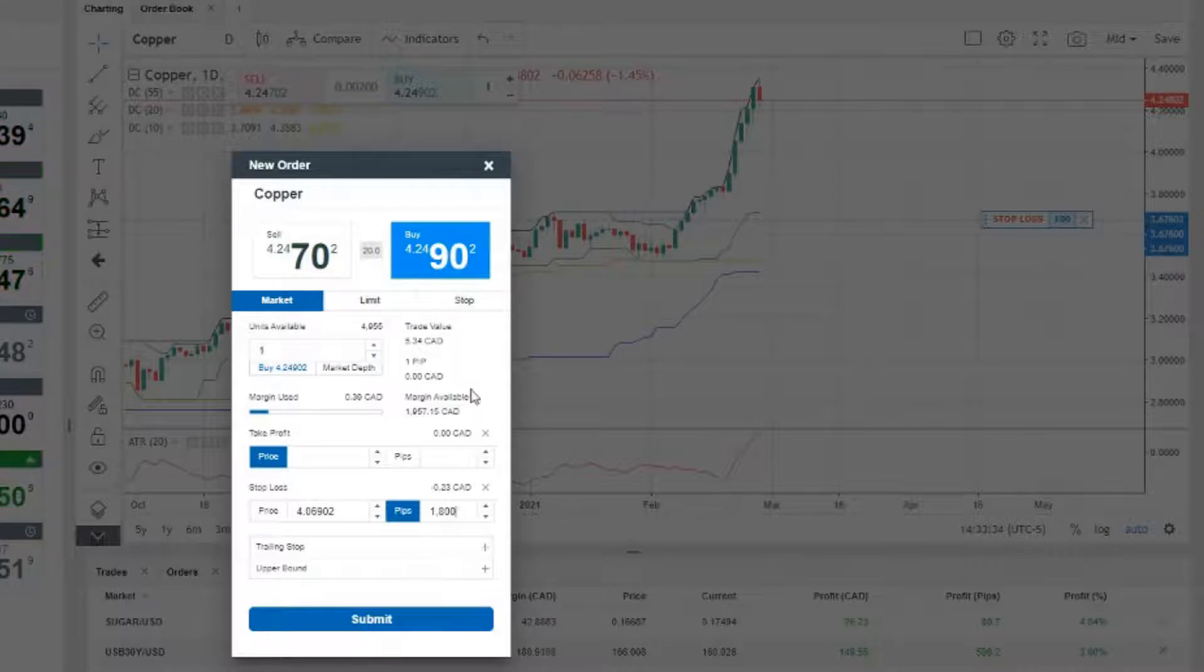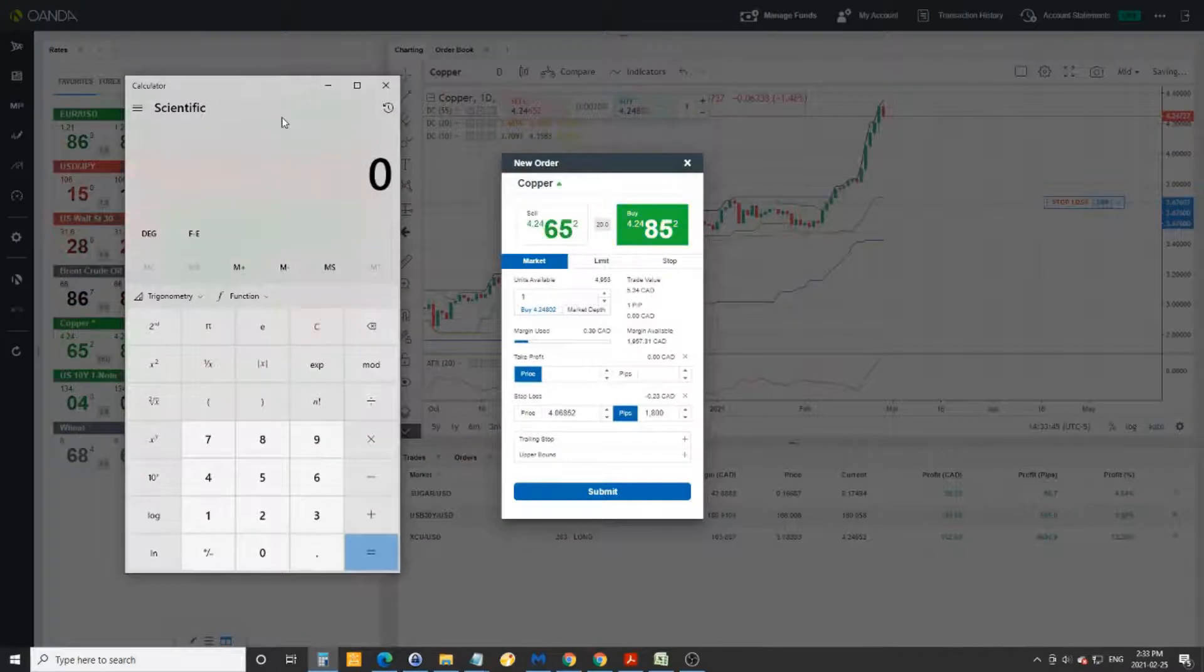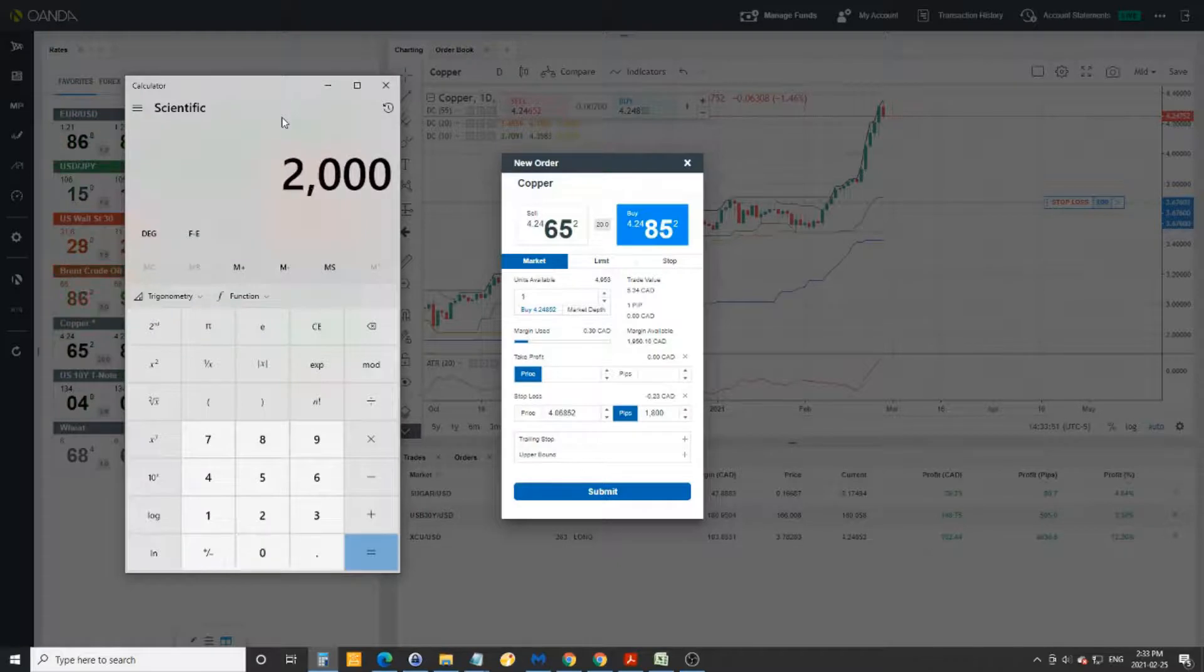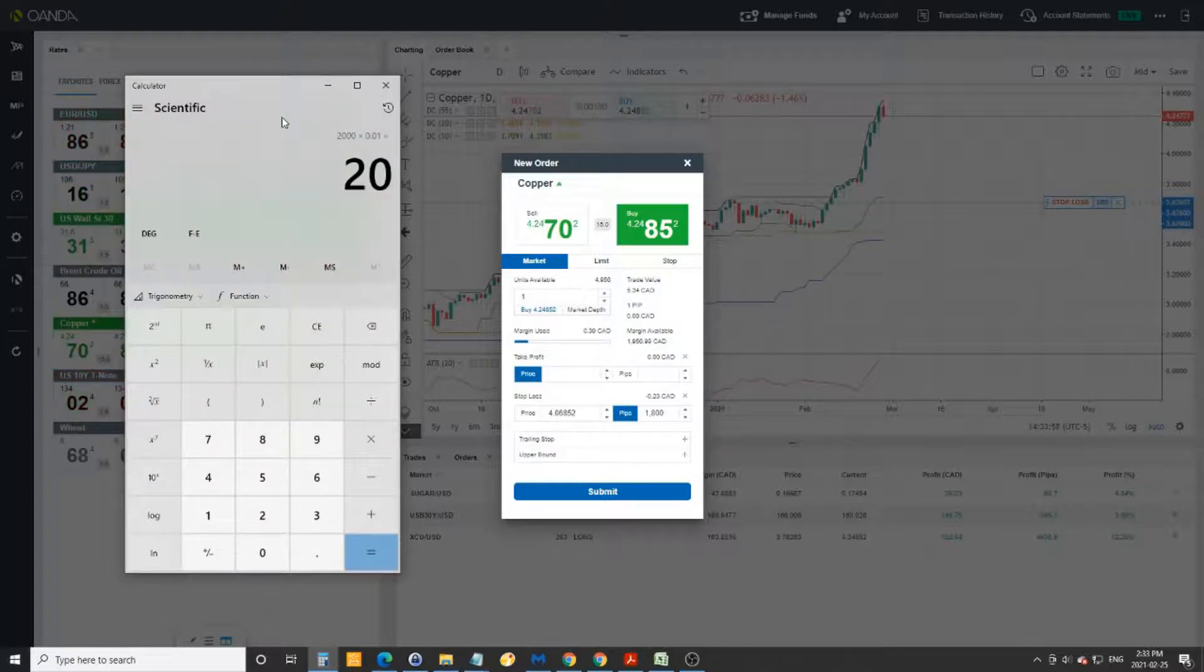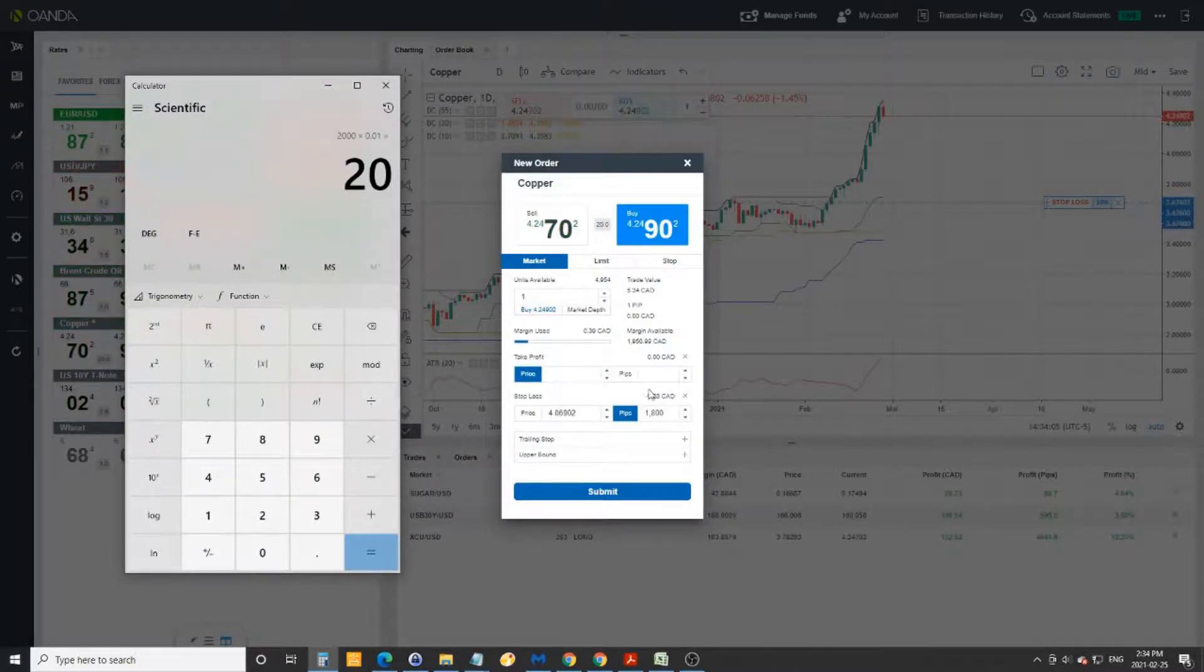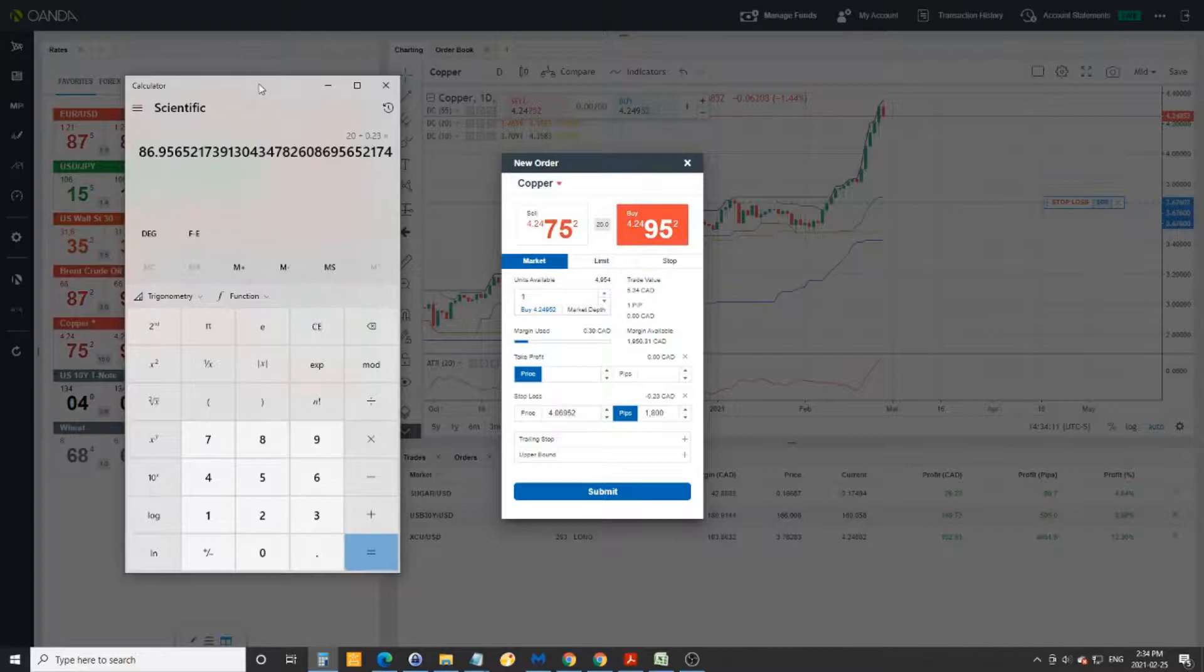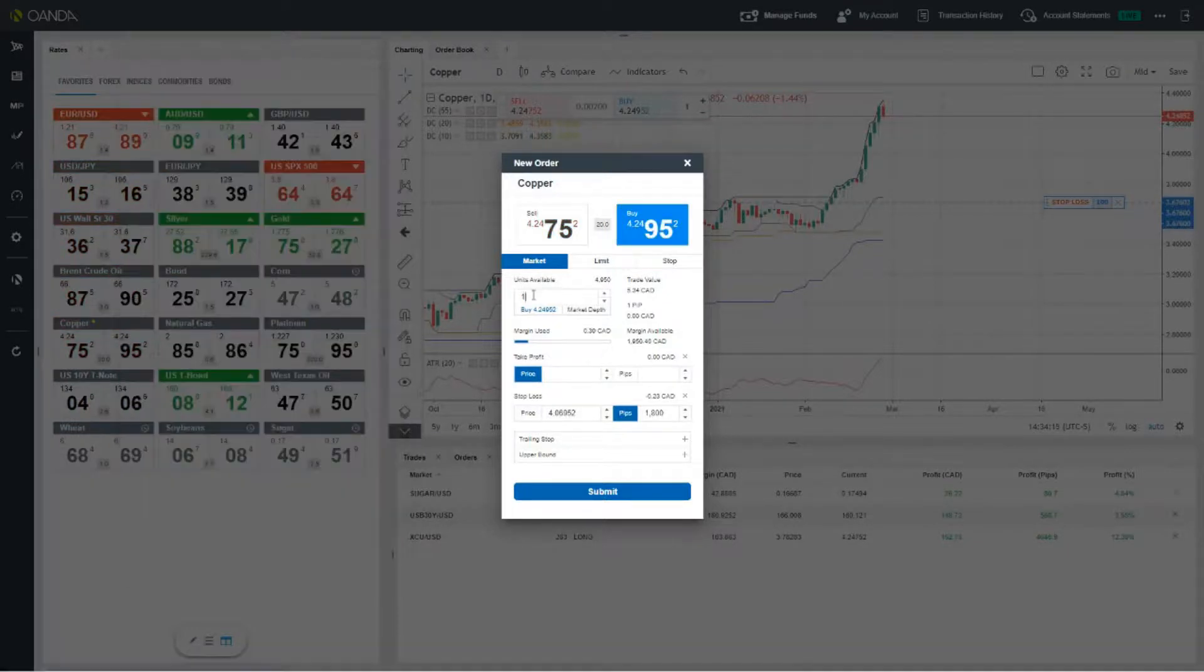If I open my calculator, we can take how much I want to risk on this trade. Assuming a $2,000 account, if I want to risk 1% on this trade, I'm going to risk $20. Given the two ATR stop and the value of each being 23 cents, I can take the $20 divided by 23 cents, and it looks like I should trade 87 units.